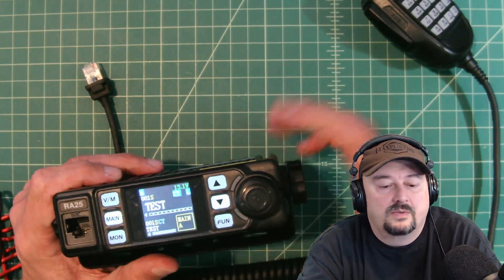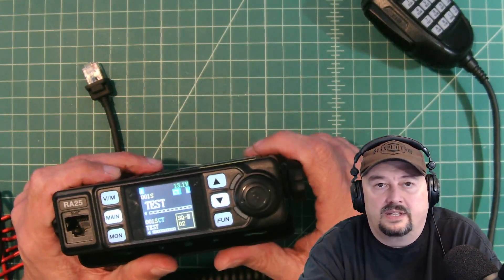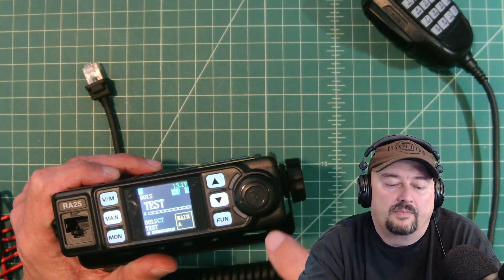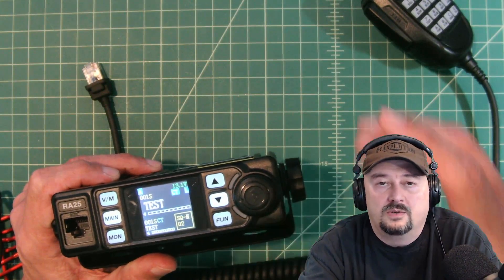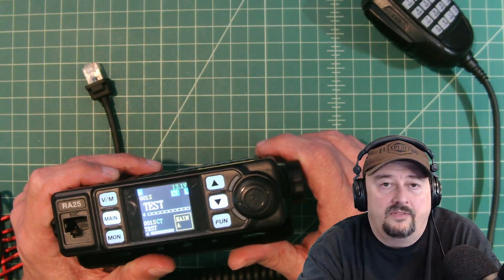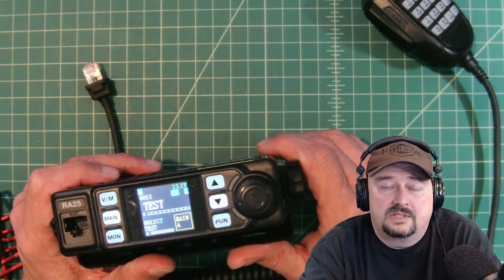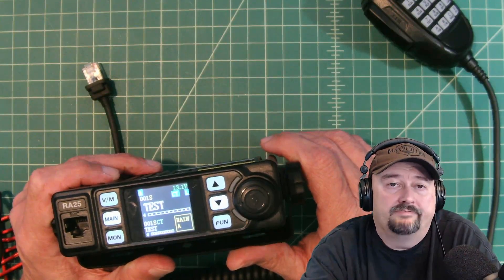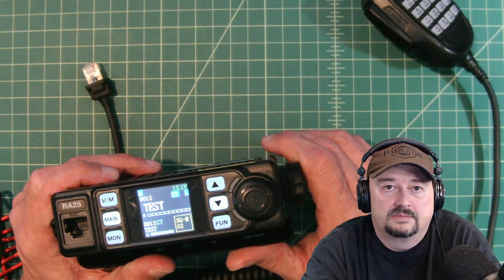So that's just a quick high level overview of how to program your radio using the computer software. If you have any questions, comments, suggestions, or recommendations, go ahead and post them below and I'll do my best to respond. Thanks for watching.